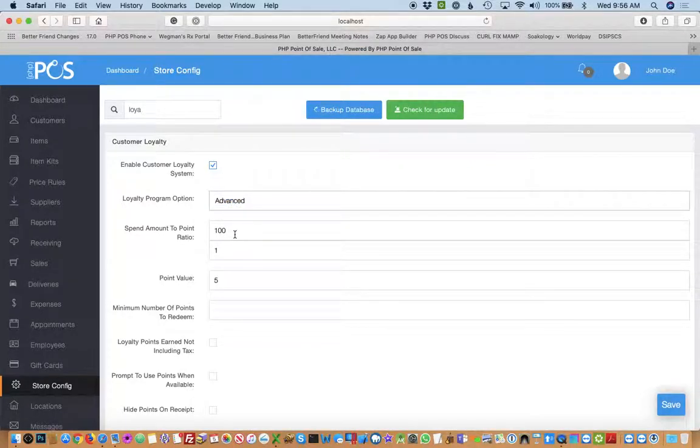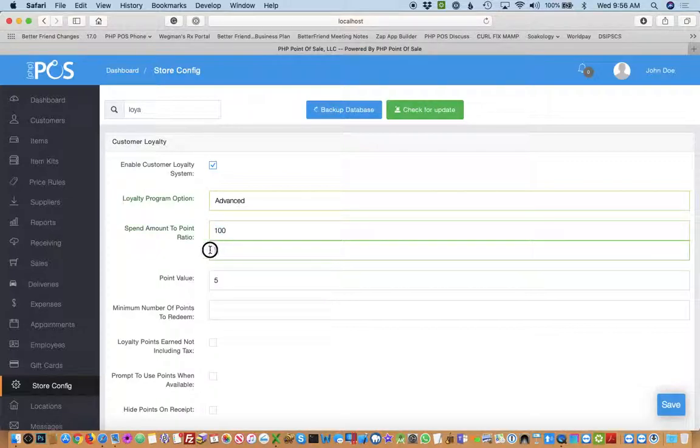In this case we'll set up our spend-to-point ratio, meaning for every $100 we spend we get one point, and each of those points is worth $5.